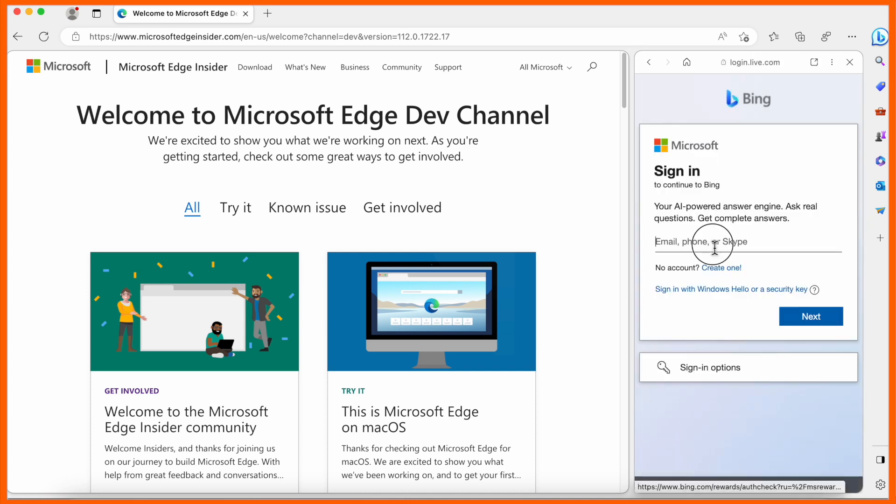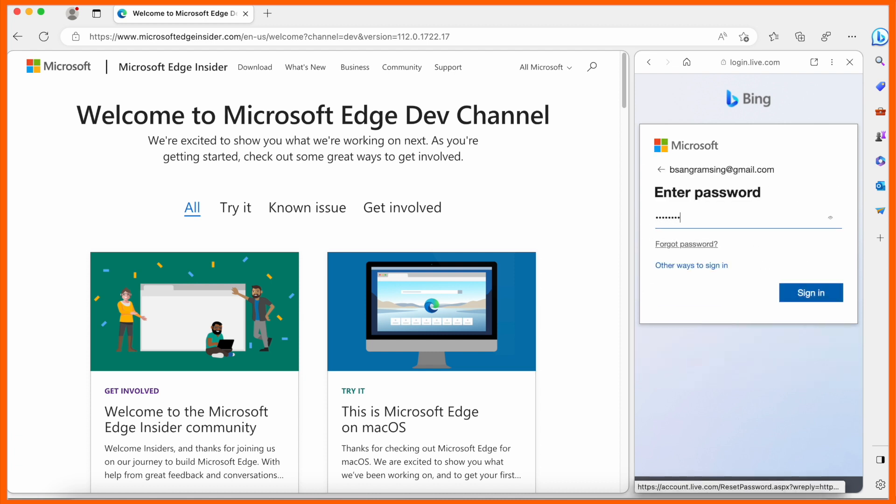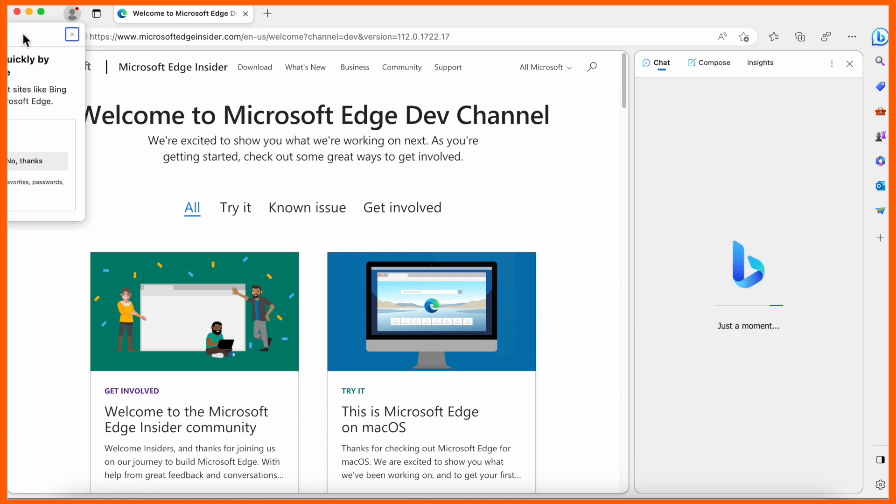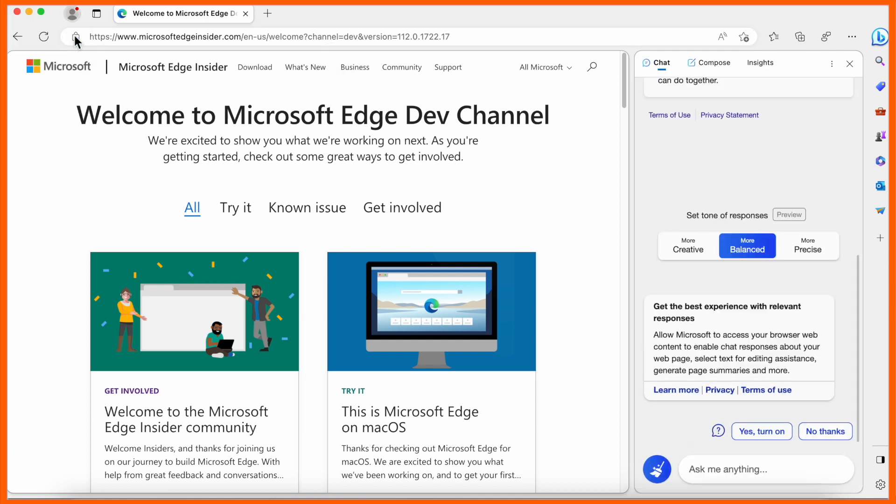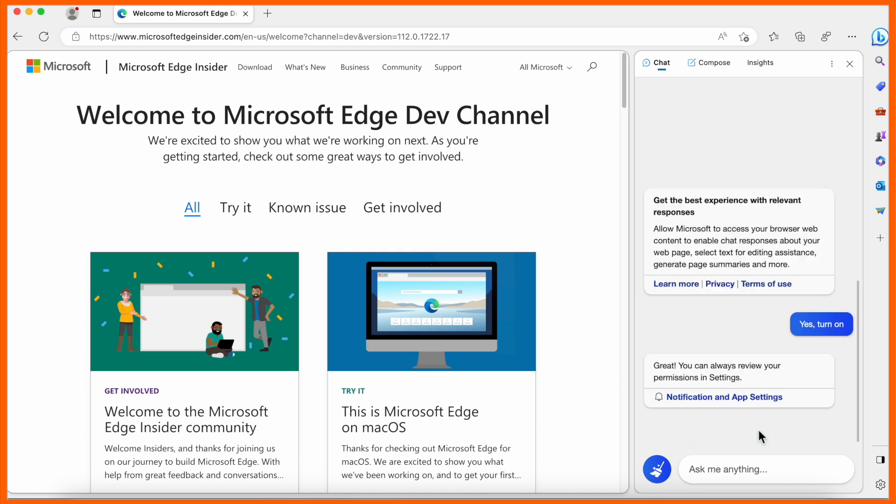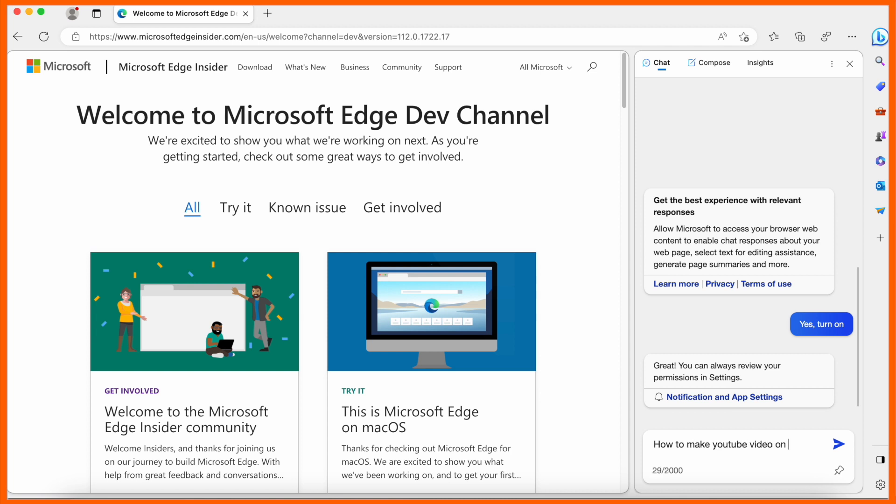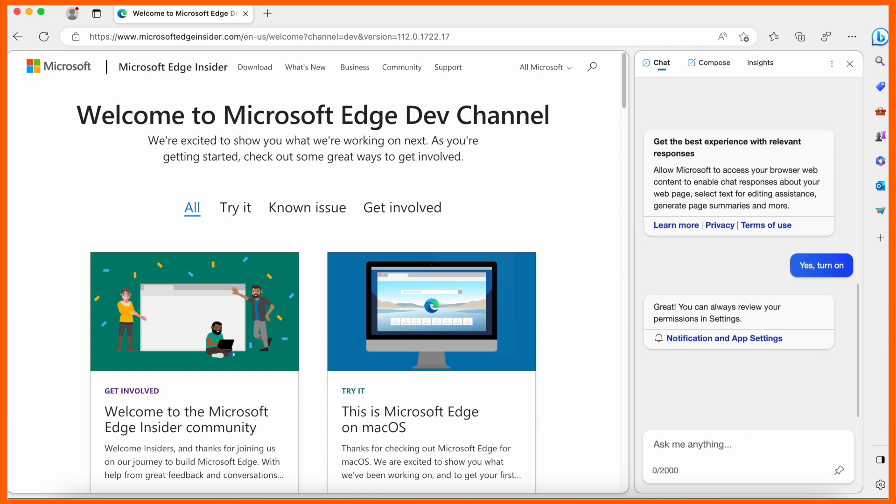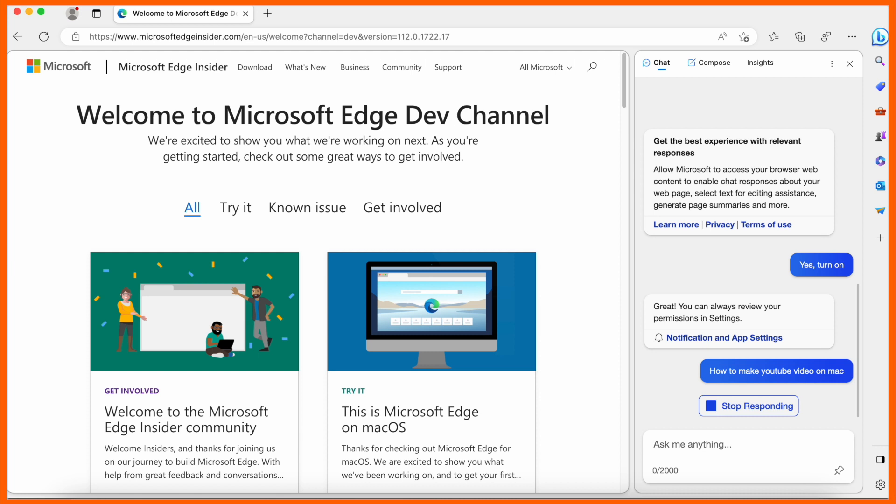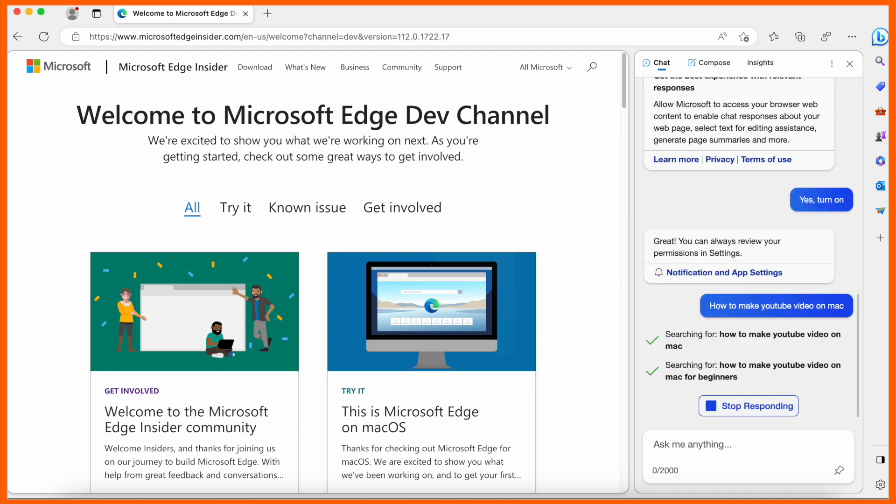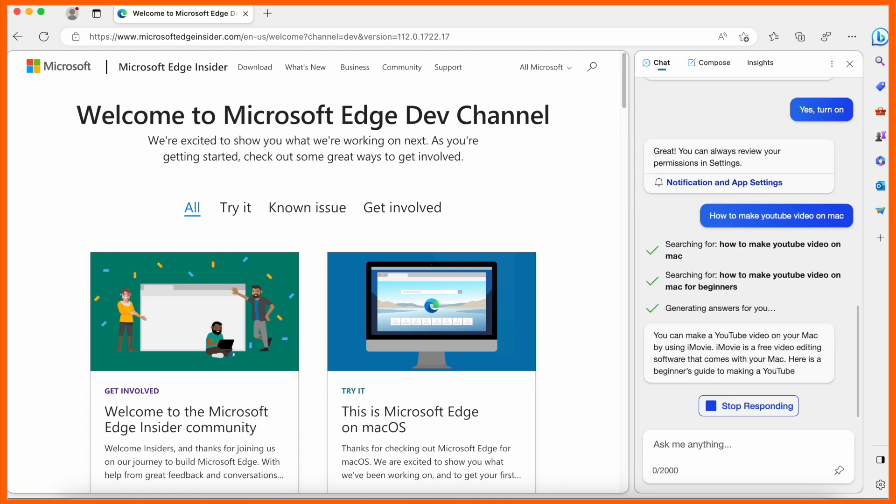I'll use my email address and sign in. After that, look at this—ready to access ChatGPT. It's absolutely free. How to make YouTube video on Mac? ChatGPT is providing the answer.